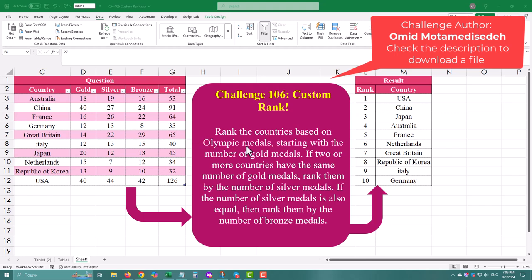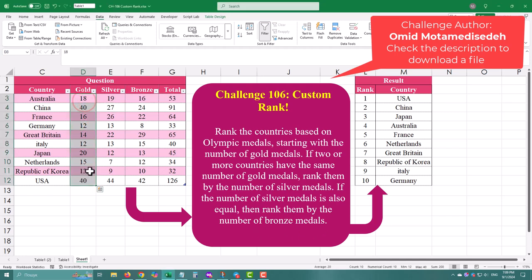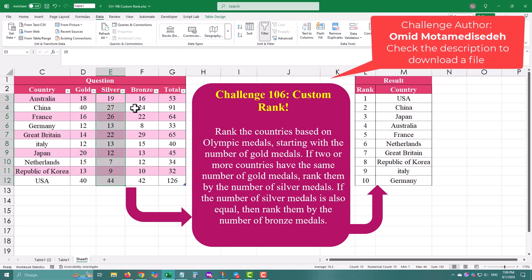Today we are ranking countries based on their medal counts, starting with gold, then silver and bronze. I'm going to show you a simple way to do it and then spice things up with a more elegant one-step solution.